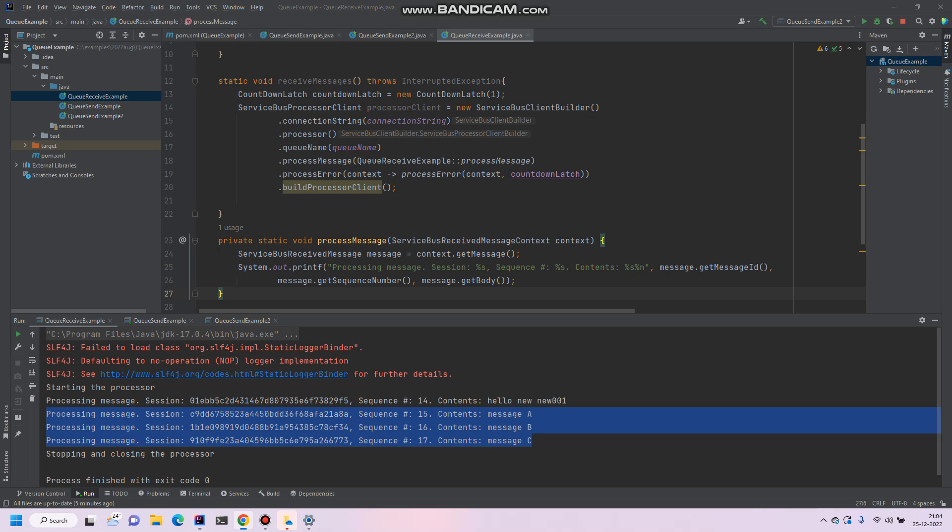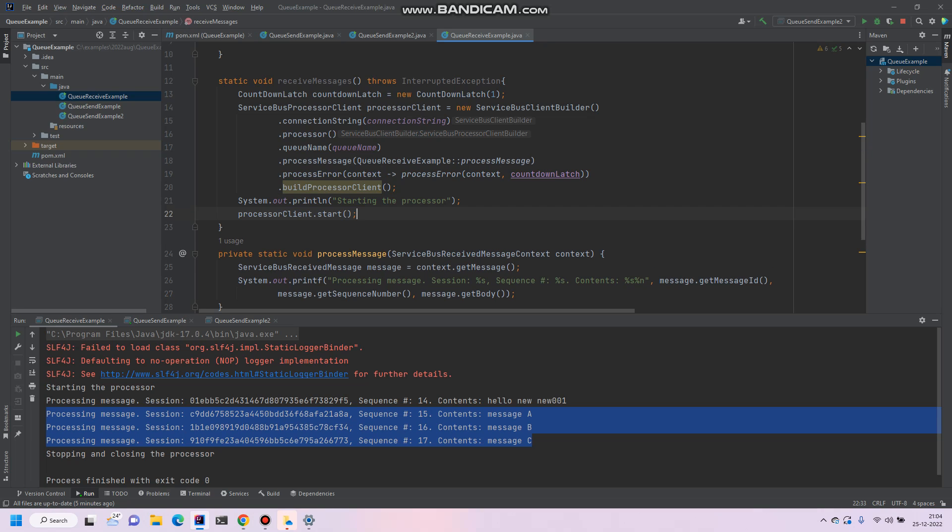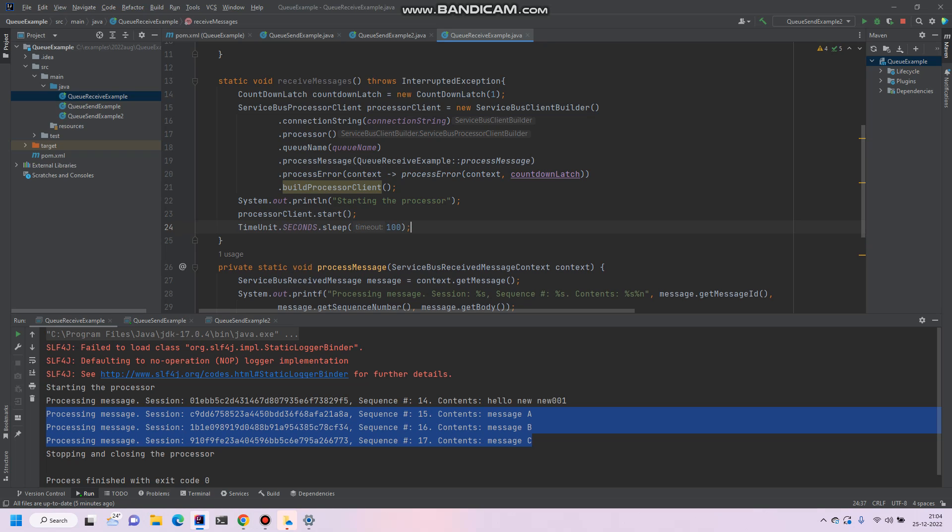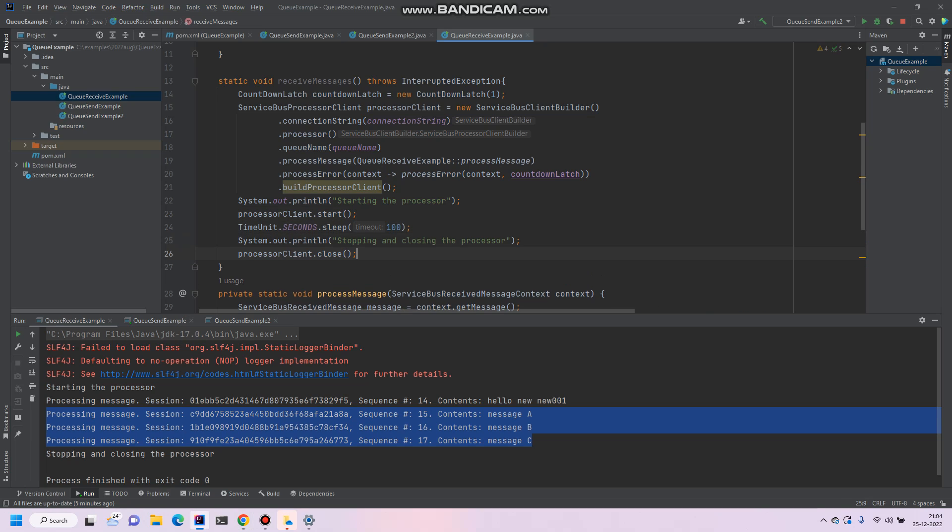Then after we'll start the processor because we have just created the process, we have to start the processor to start listening. But for what time do you want to listen? Say for example for the next hundred seconds you want to listen, we'll listen there. Then after a hundred seconds we will stop and close the receiver client, it's the processor client. If in between the hundred seconds if you get any message or if somebody is sending the message to the Azure Service Bus, then we'll receive it over here.